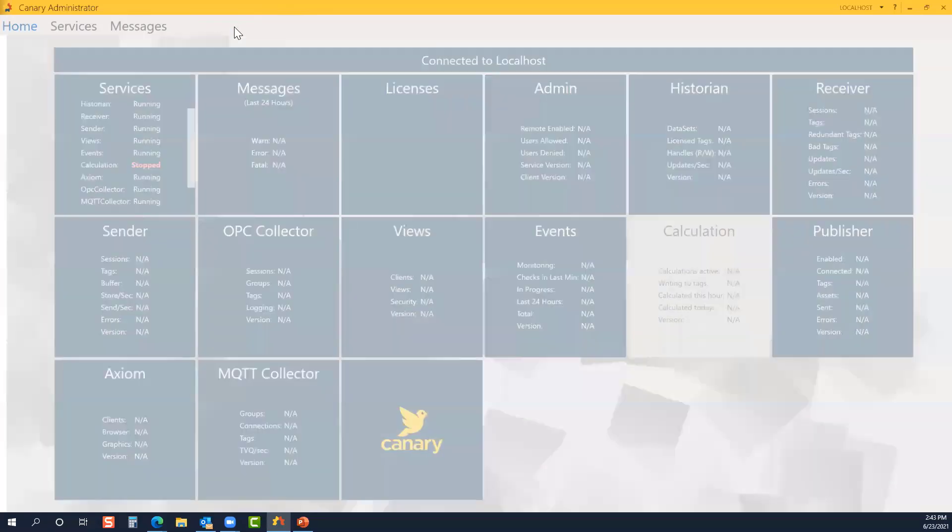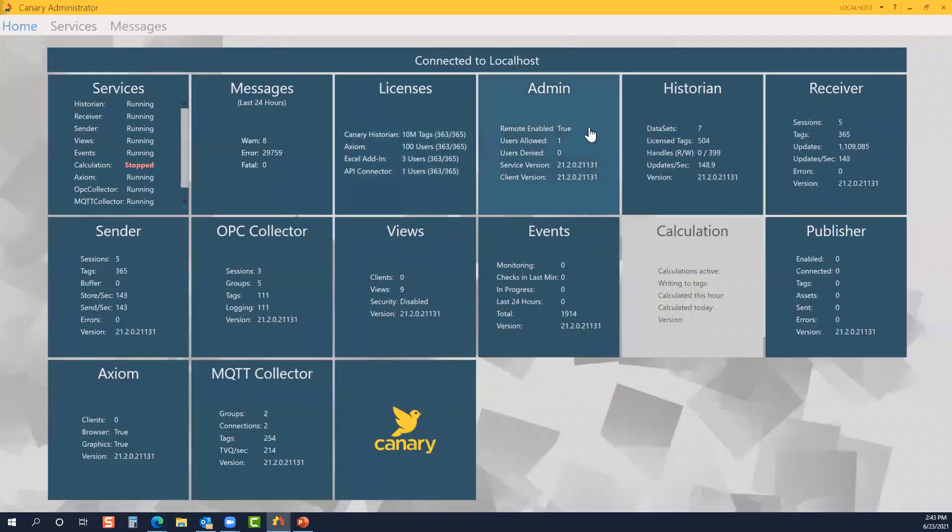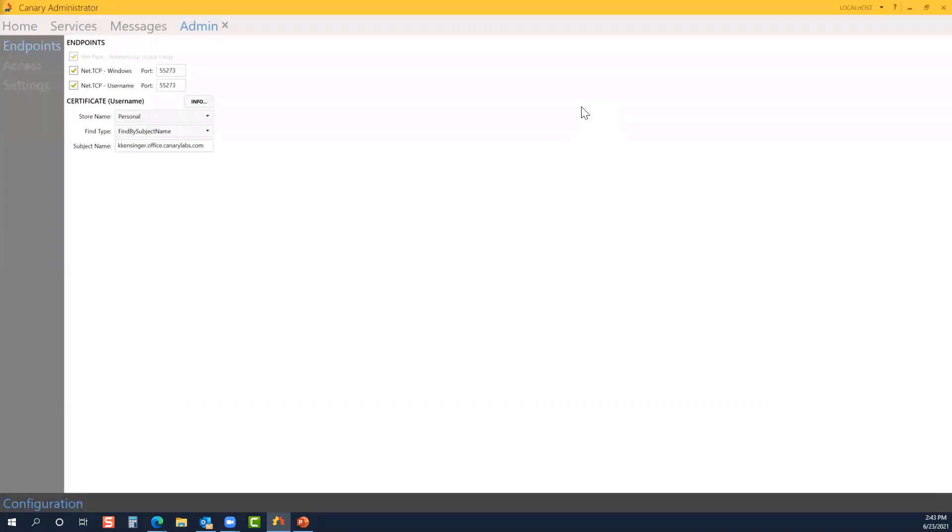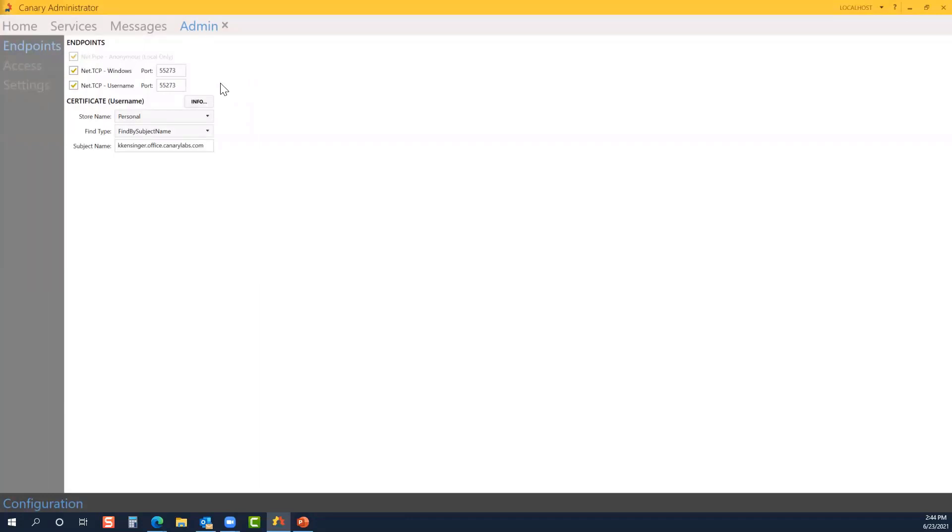Let's jump over to the admin. With the admin, this contains the configuration settings to limit user access when appropriate. Here we have the different endpoints. By default, the net.pipe anonymous will always be enabled. That allows anyone on that local machine to have access to the Canary admin. With net.tcp windows, this is one connection remotely to another Canary admin service. We'd want this endpoint tried first using the local user's Windows credentials. Right below it with net.tcp username, if the Windows credentials fail, then the communication will fail over to allow the user to enter credentials for remote connection.